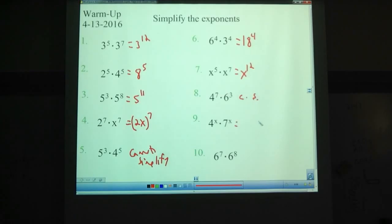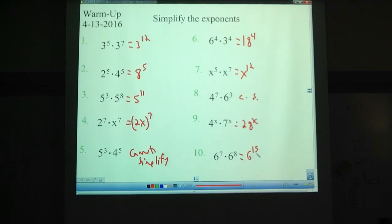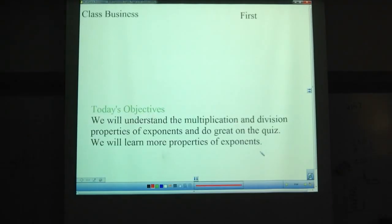4 to the x times 7 to the x — multiply the bases together: 28 to the power of x. 6 to the 7th times 6 to the 8th — that is 6 to the 15th. That's a review from last time.